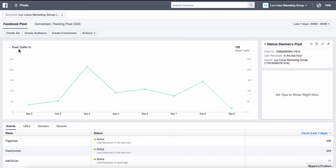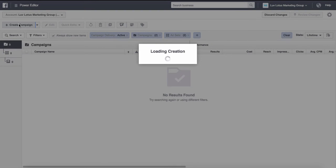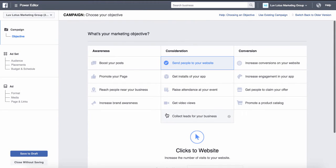Next we're going to go to Power Editor. Power Editor is where you create your ads. There is another place called Ads Manager but I do not suggest using that — it doesn't give you as much capability as Power Editor. In Power Editor you can make ads in bulk. You click Create Campaign and choose what you want your ad to do: boost a post, promote your page, reach people near your business, increase brand awareness, send people to your website, get app installs, raise attendance for an event, get video views, collect leads, or increase conversions.